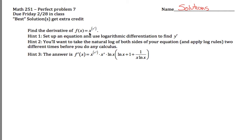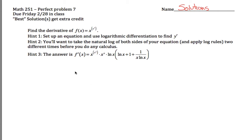Here are perfect problem seven solutions for Math 251. This problem is to find the derivative of x raised up to some power, and that power appears to be x raised up to the x power. There are some hints here. The first one says we're going to be using logarithmic differentiation.